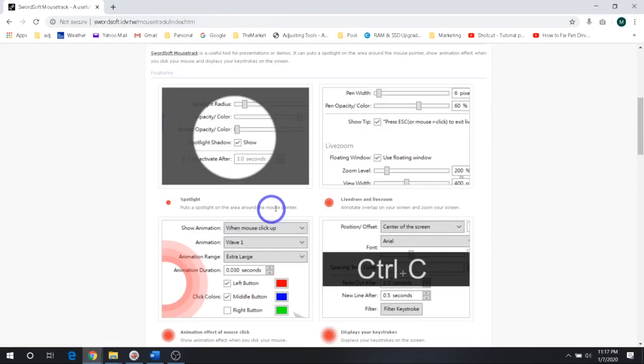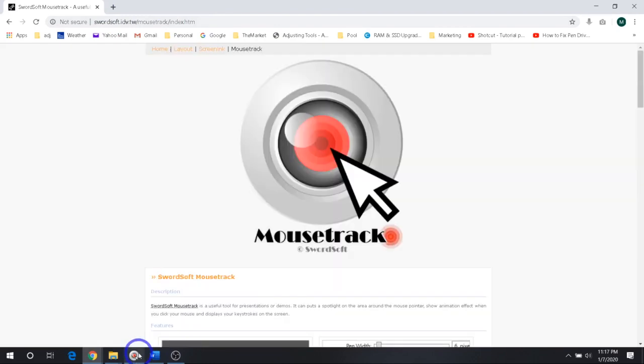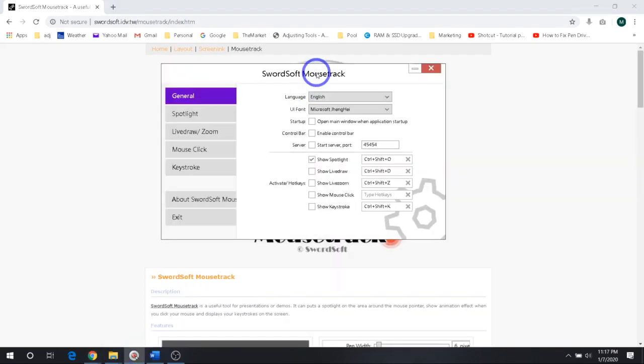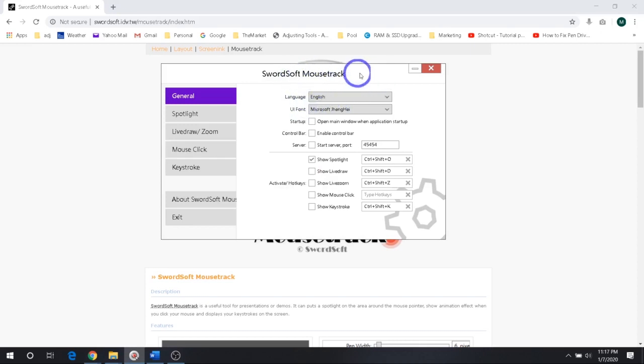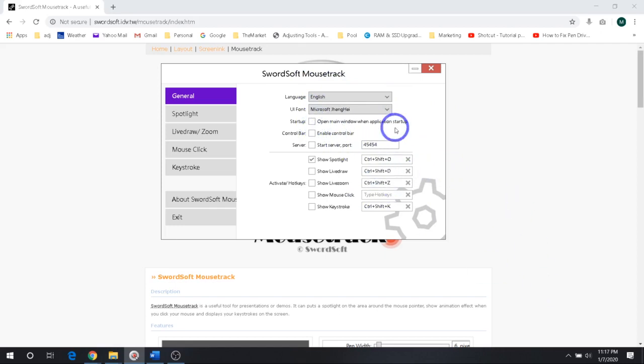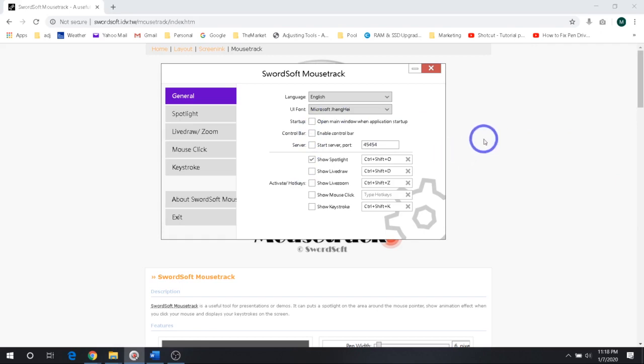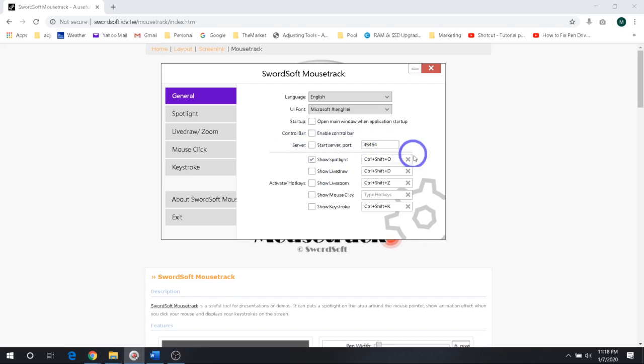It does go into it on the website, but I'll show you real time what's going on here. So this is it, SwordSoft Mousetrack. It basically does what it says—it tracks your mouse and does a lot of other awesome things. You've got English and a couple of Asian languages you can choose from, a few different fonts. Click this if you want to start up with Windows. There's a toolbar—I don't use it, but you can see it over here. I usually just use shortcut keys, and this one you don't even need to deal with.